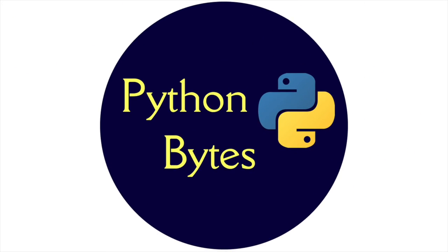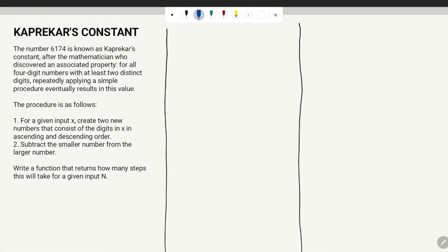Hello and welcome to the next video of Python Bytes Problem Solving. In this video we'll solve a problem to find the number of steps required to get Kaprekar's constant. We are going to write a function that returns how many steps it takes to get Kaprekar's constant. The number 6174 is known as Kaprekar's constant, after the mathematician who discovered it. For all four-digit numbers with at least two distinct digits, repeatedly applying a simple procedure eventually results in this value.